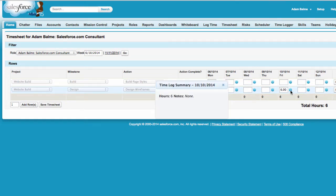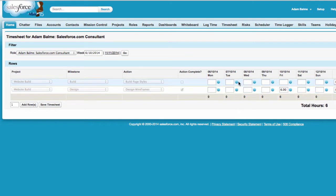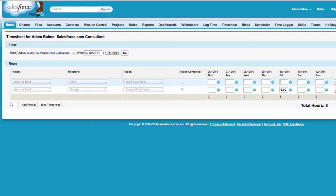A pop-up window will be displayed with the hours and notes of all relevant time logs. To add time to an action, simply enter the number of hours in the relevant date and action and click Save Timesheet.